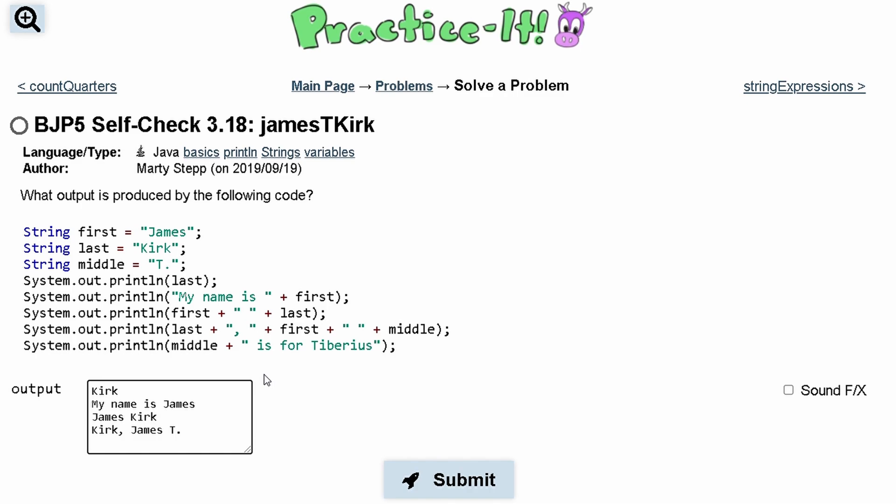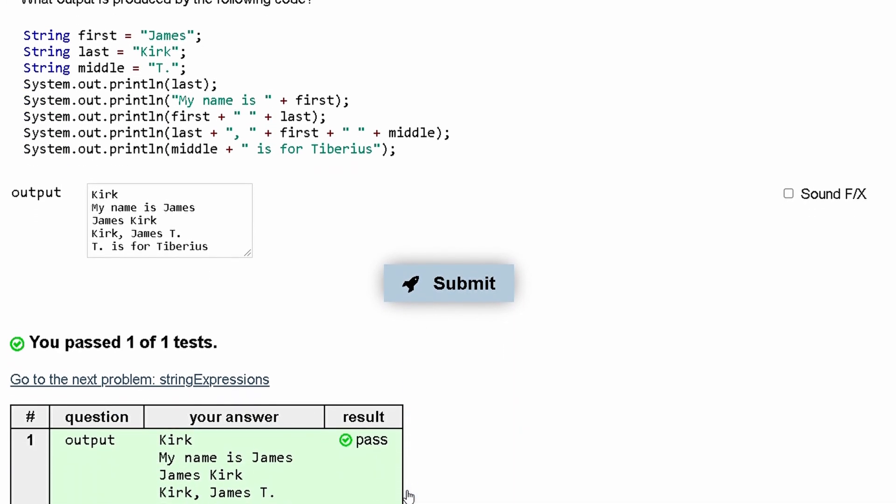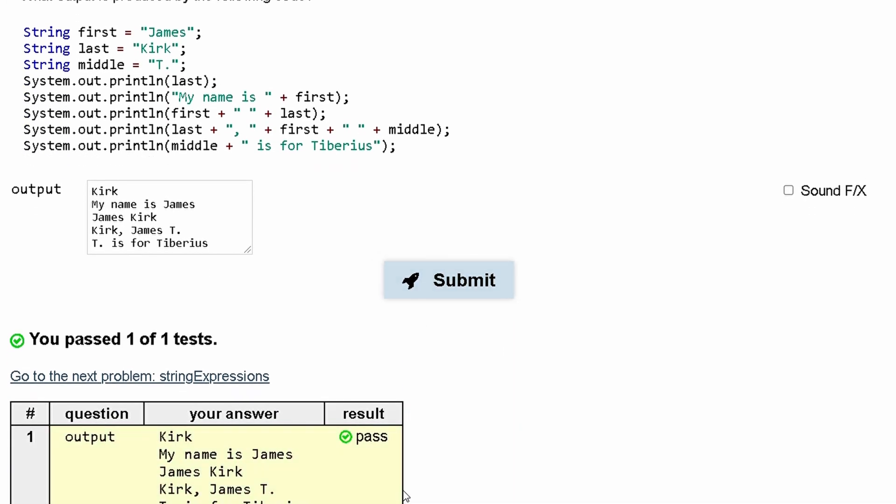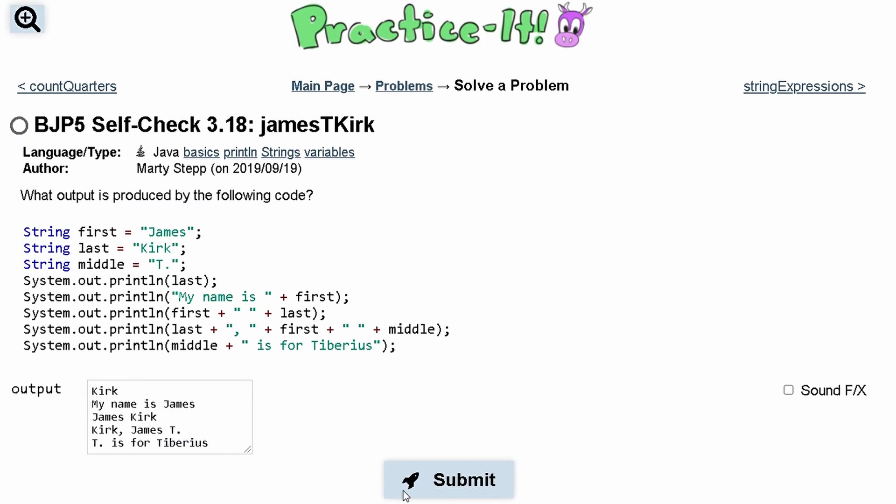Lastly we have middle, which is T., and then 'is for Tiberius'. This is our output, and if we submit it, we see that we've passed the test.